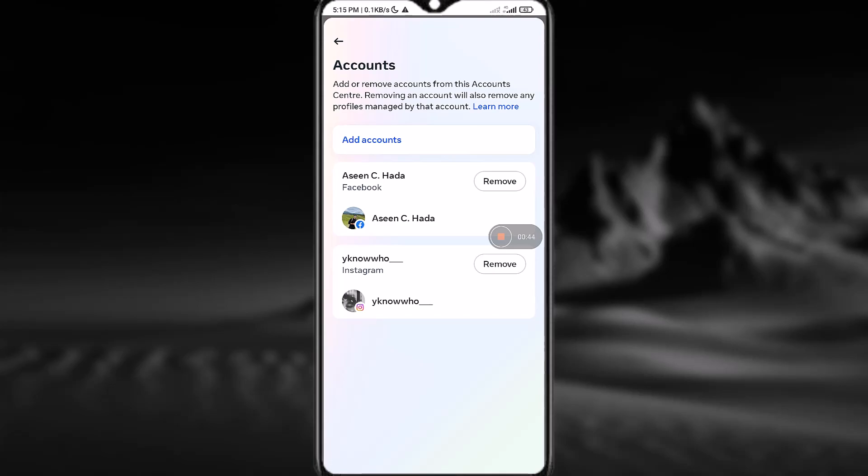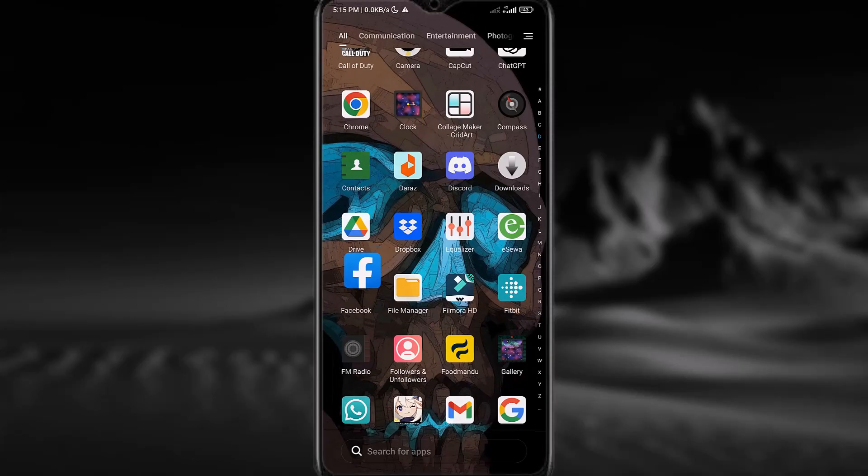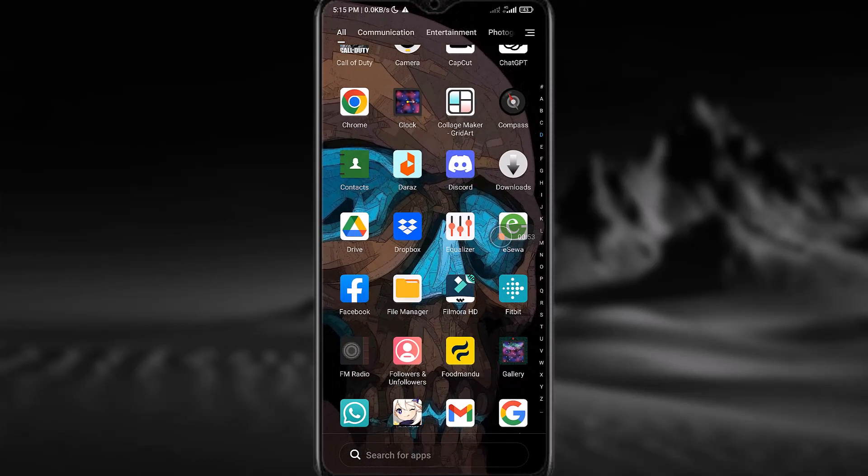After that, it will ask you to continue. Simply tap on Continue and the problem you're facing will be solved. So there you have it.